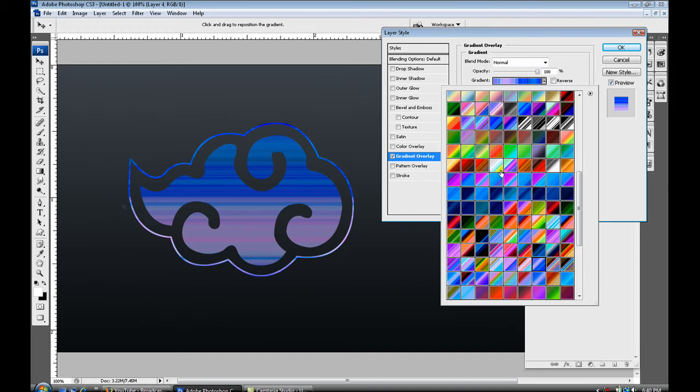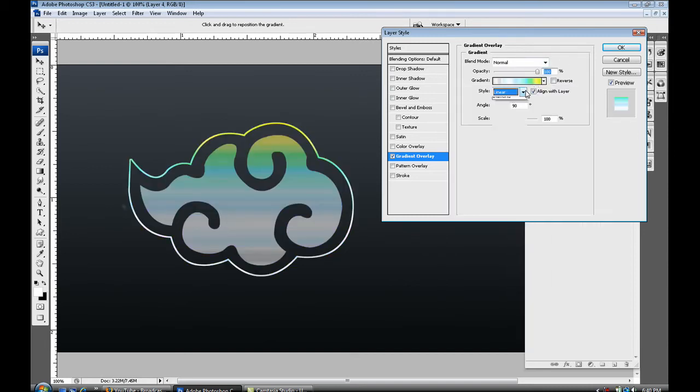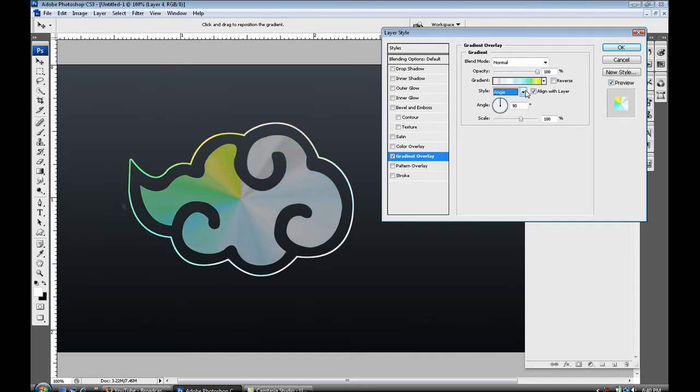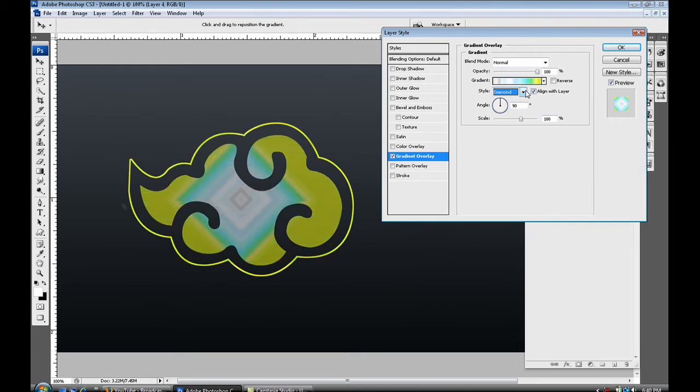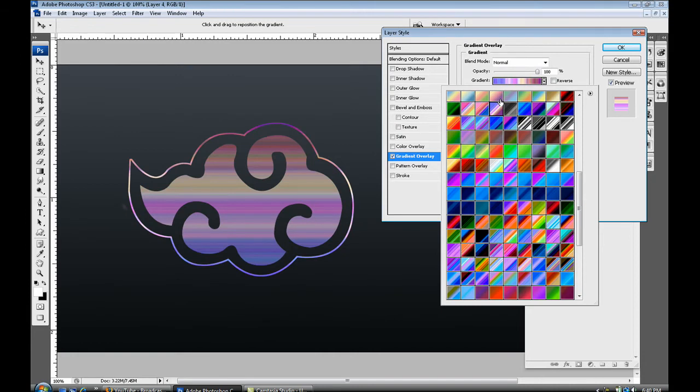Alright so what I'm doing is just selecting different gradients so my brush can stand out more. So once you select the one you want, you can go down to style and change the style from linear to radial to angle to reflected to diamond.